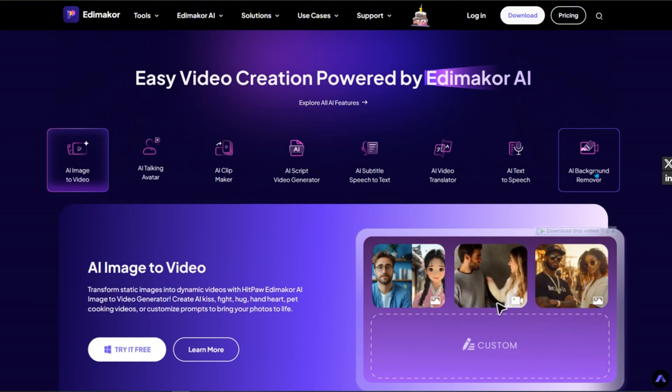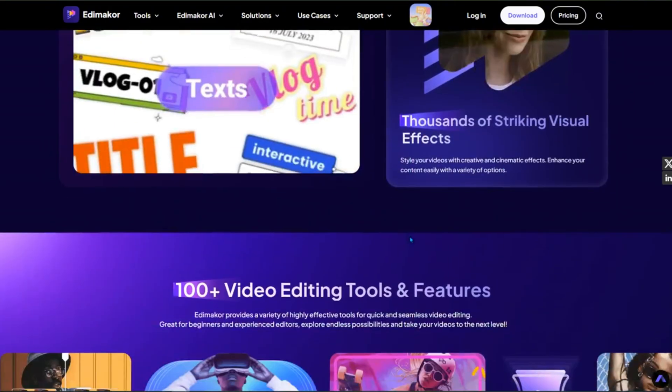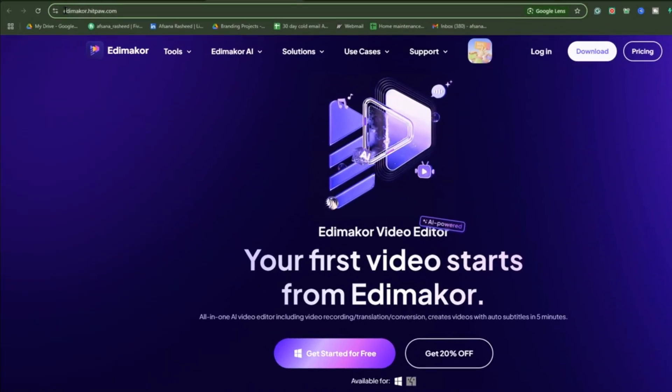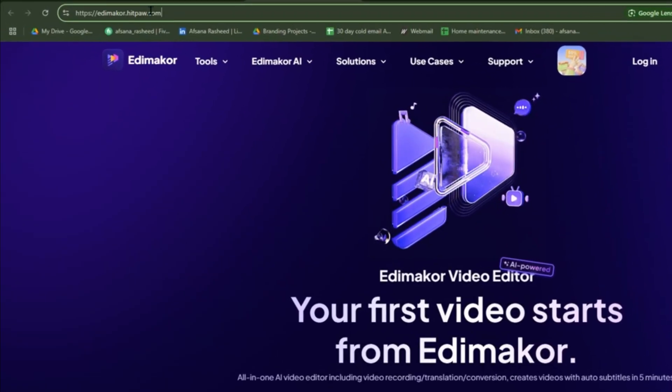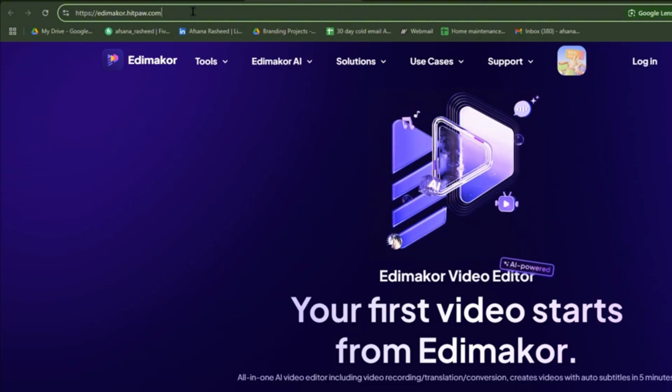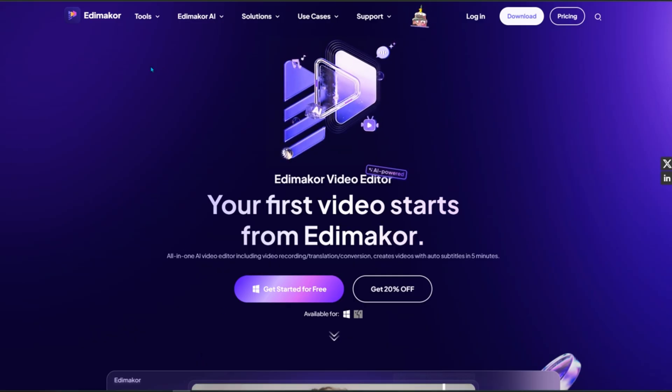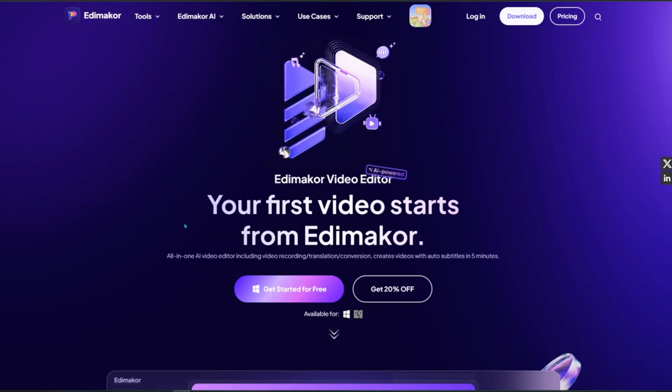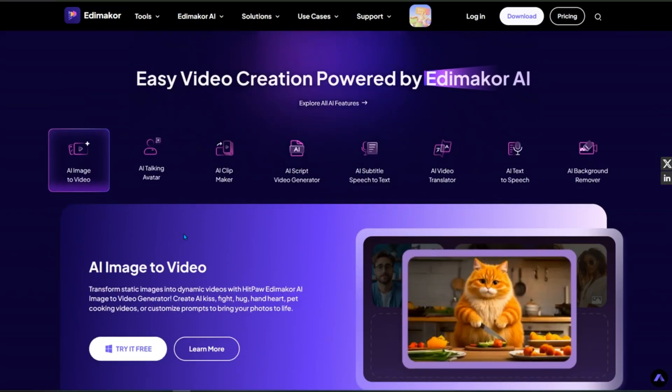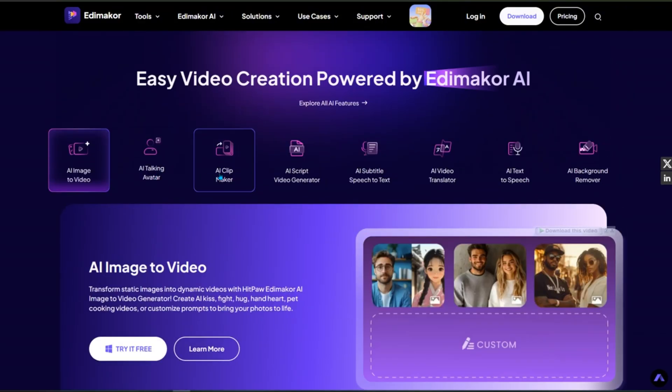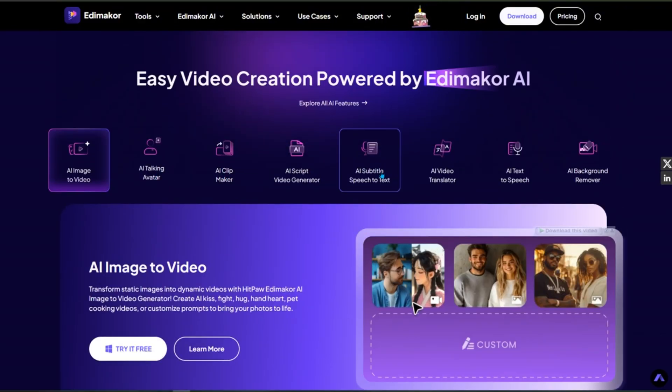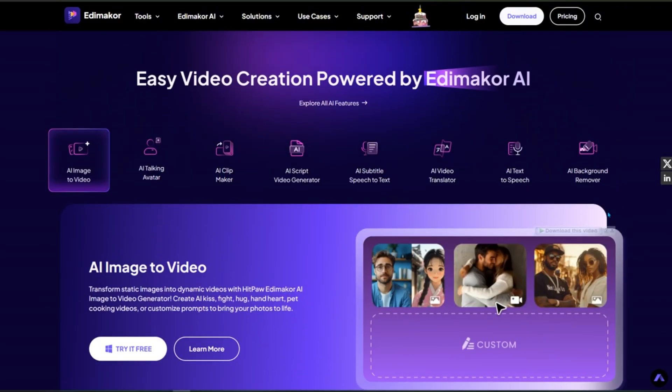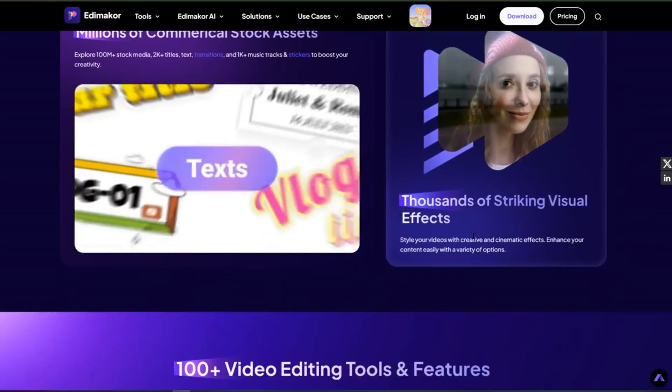Let's start by heading over to the official Edimaker website. Just open your browser and type in edimaker.hitpaw.com. This is the homepage of Edimaker by Hitpaw. It's a powerful video editing tool with AI-based features designed to make editing faster and easier for everyone, even if you've never edited a video before.